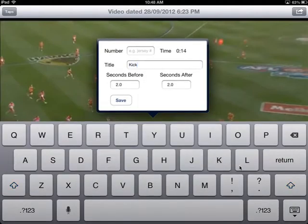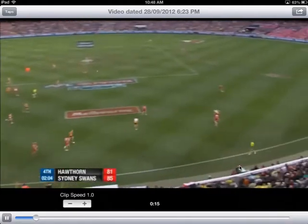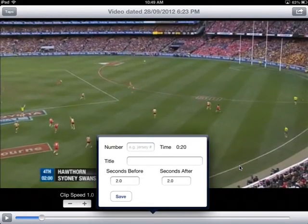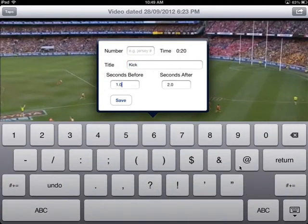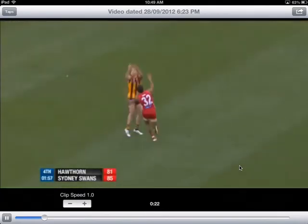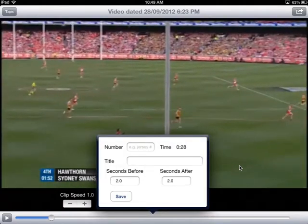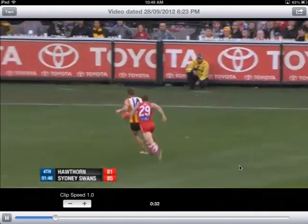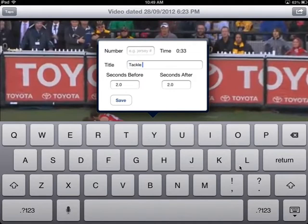I can set one second before the tap and two seconds after, then press save. I continue this process again — when I see another kick, I'll tap it again. So I'm starting to produce a highlight package of just the kicks. There's another kick, this time from the opposition, so I might say 'opposition' and press save. I can even mark a brilliant tackle in there as well.